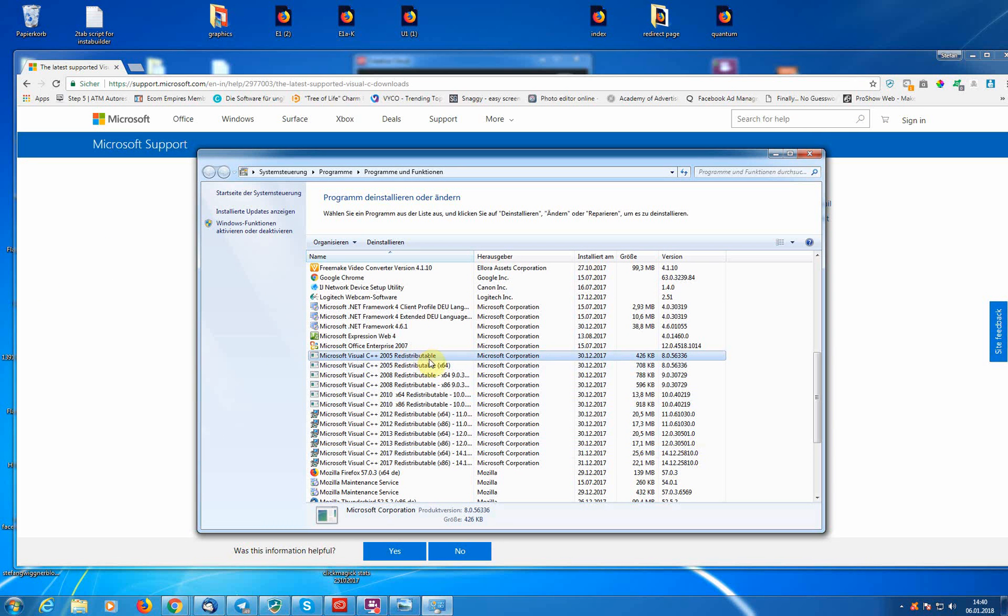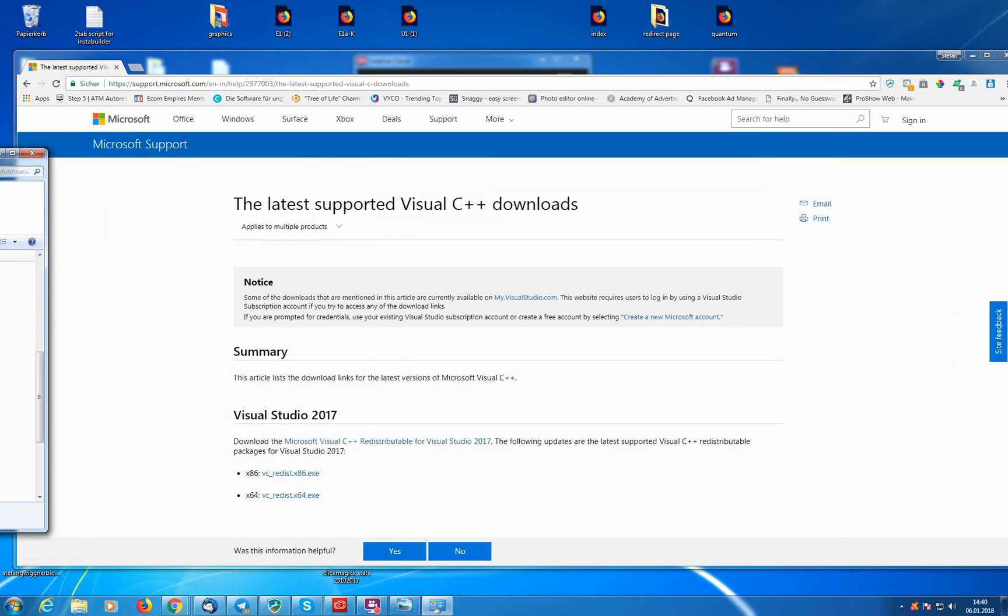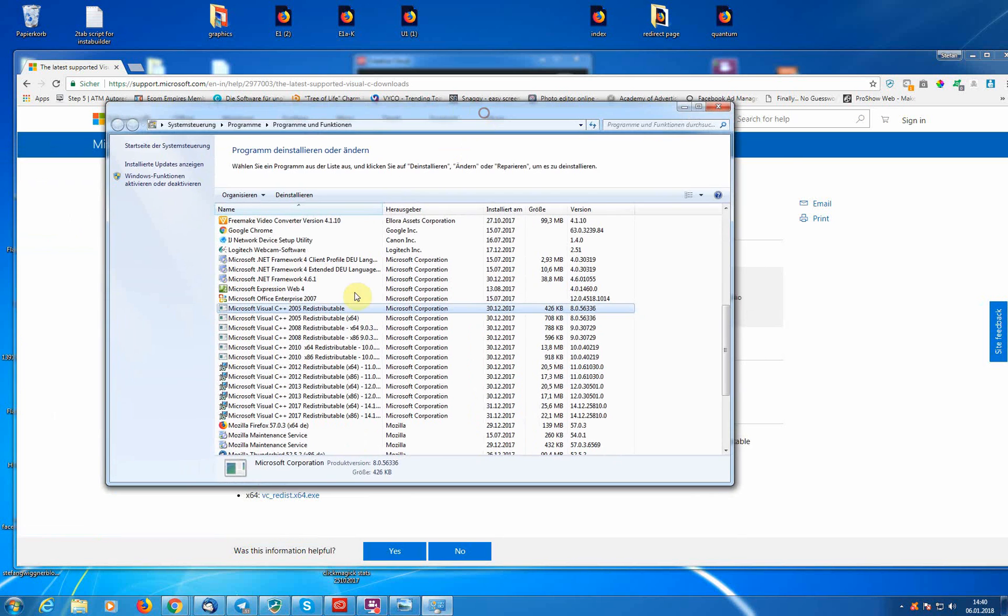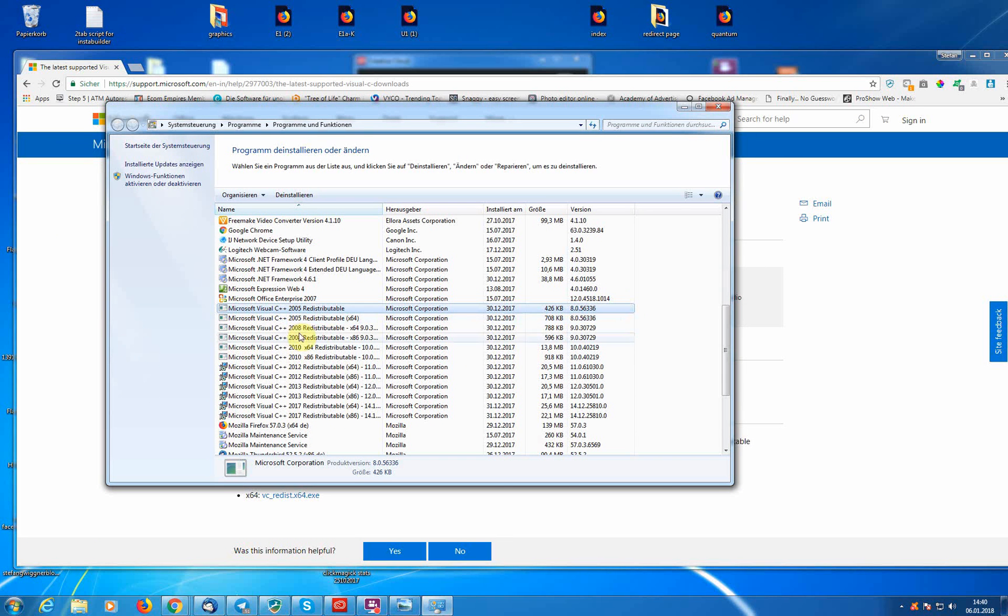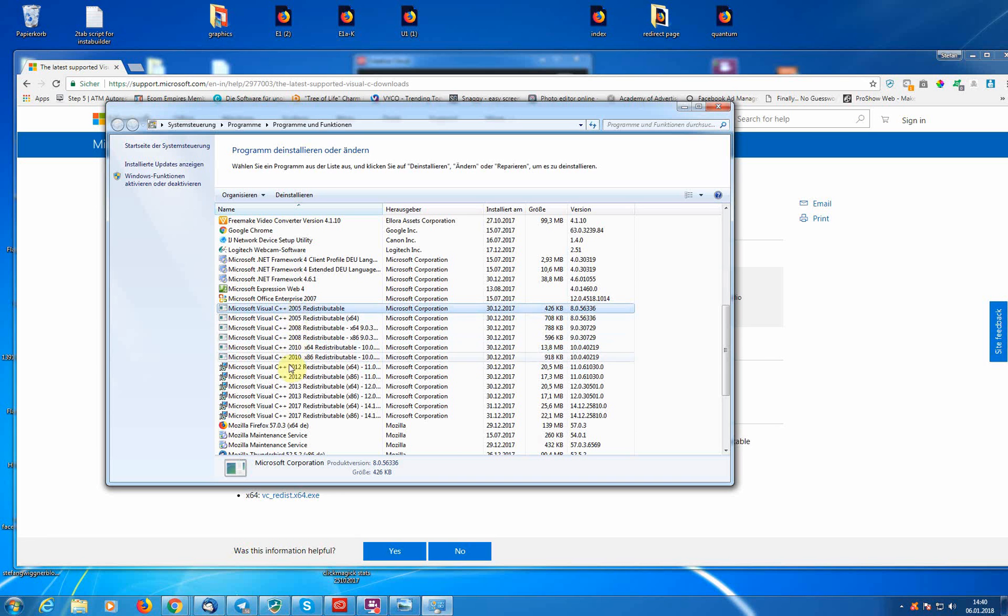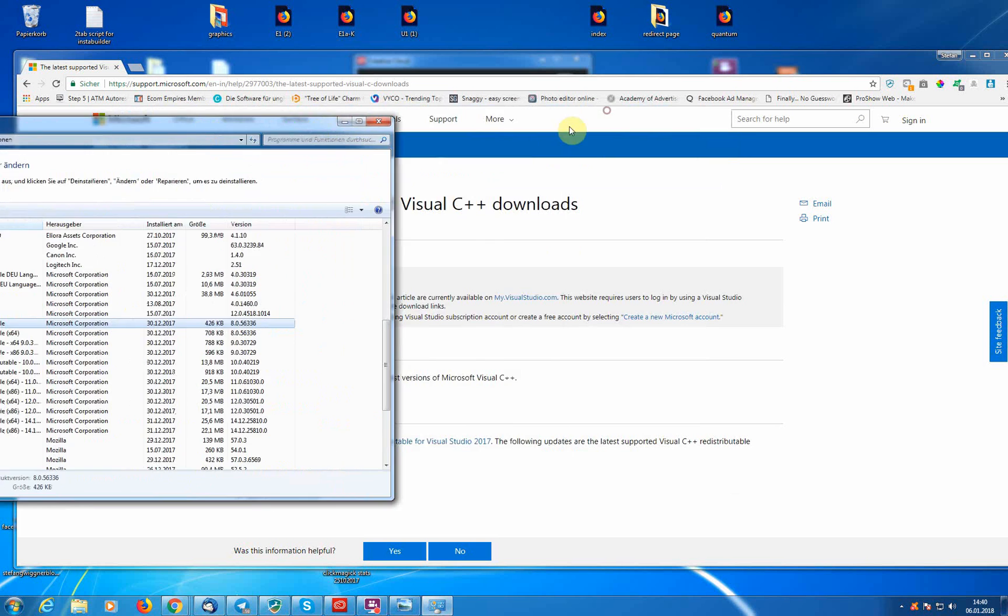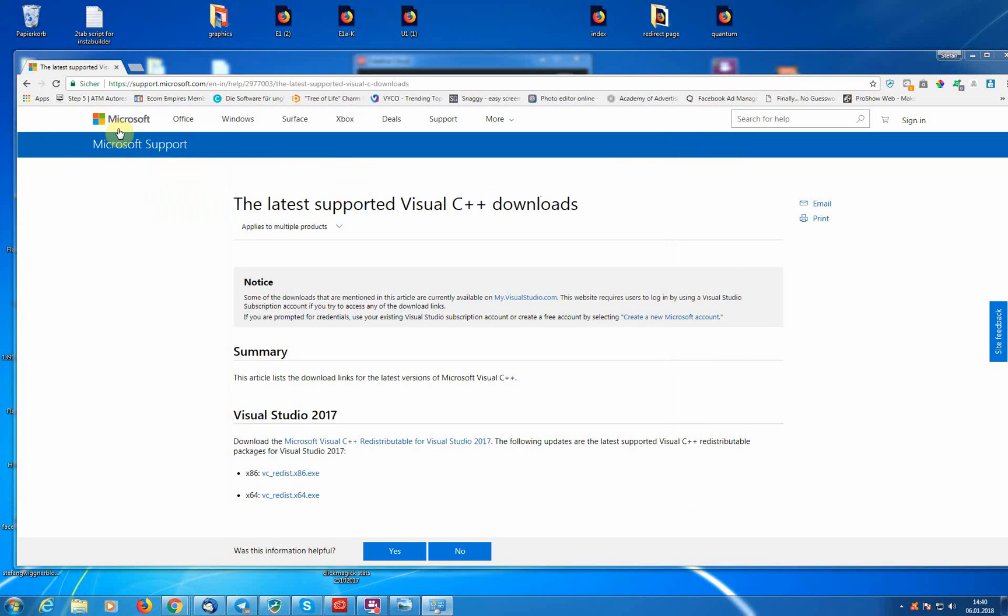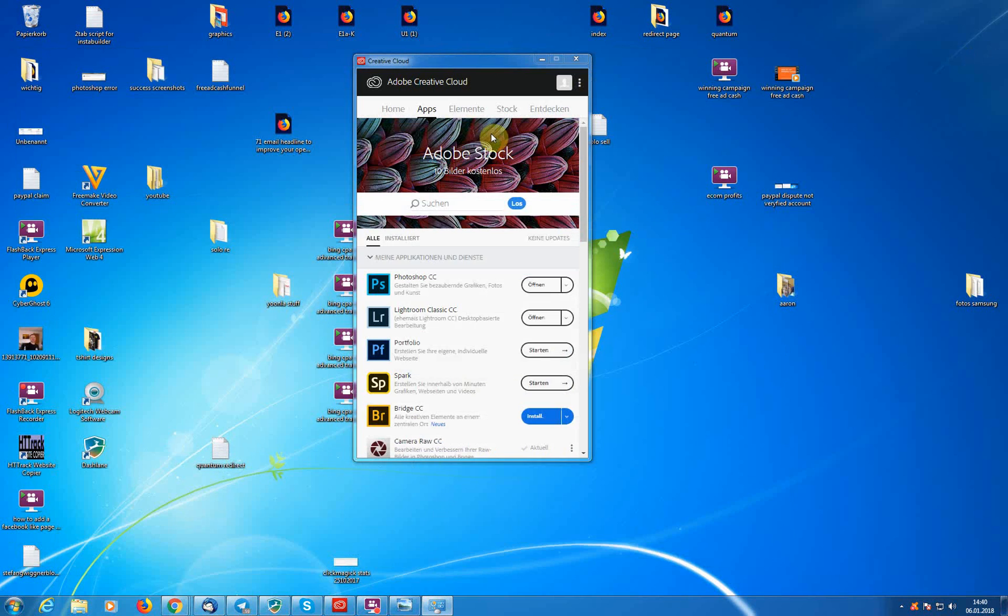As you can see, 2005, 2005, you need both versions. So you need the x86 and the x64 version, you need to install both of them. If you have an x64 system, I think everyone has the x64, so install, make sure you just install all of them.